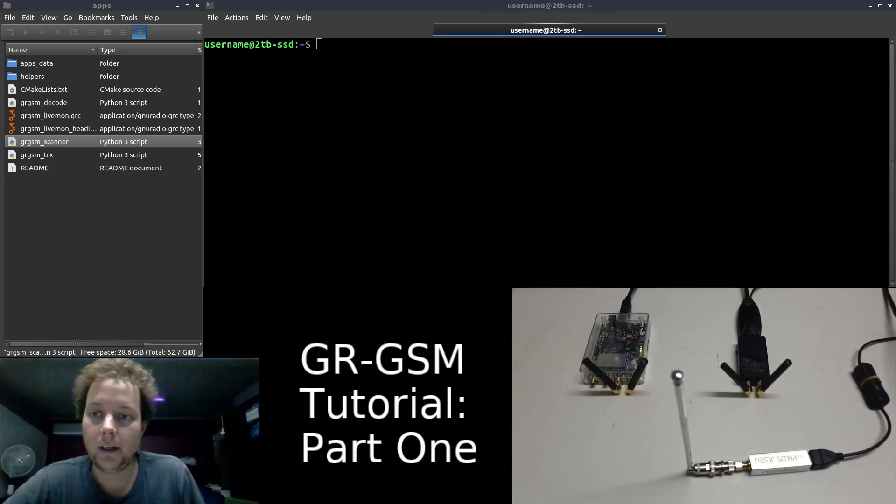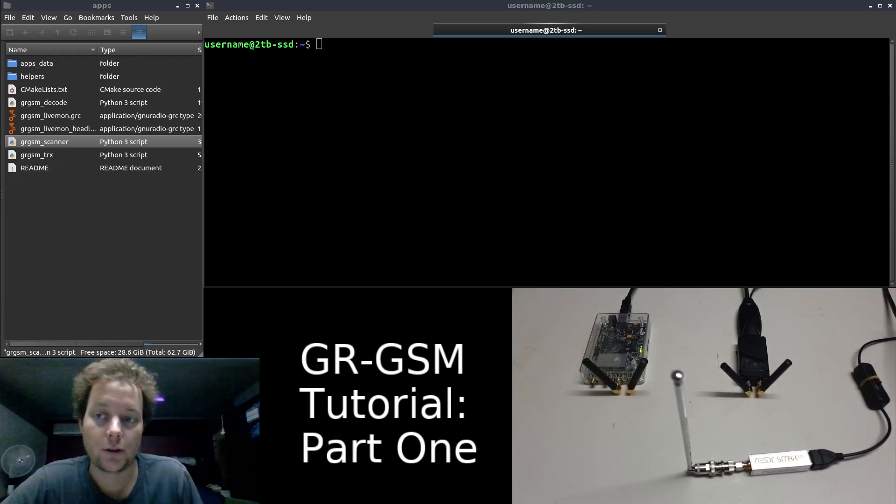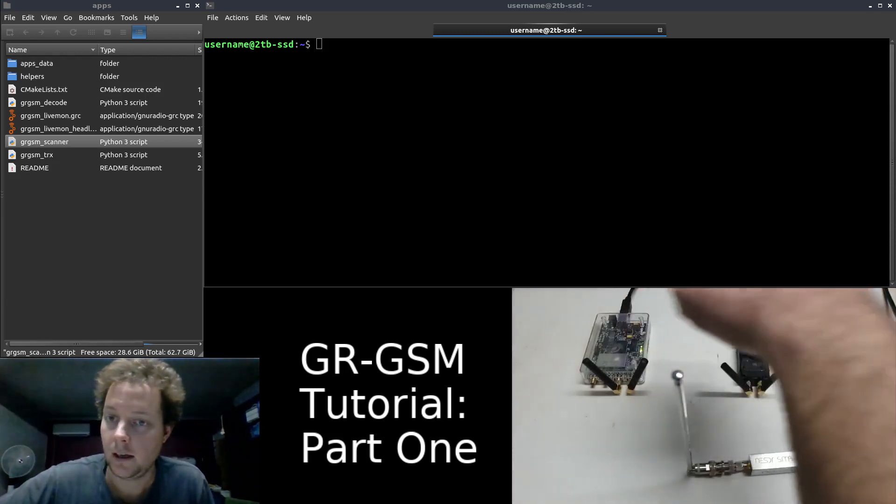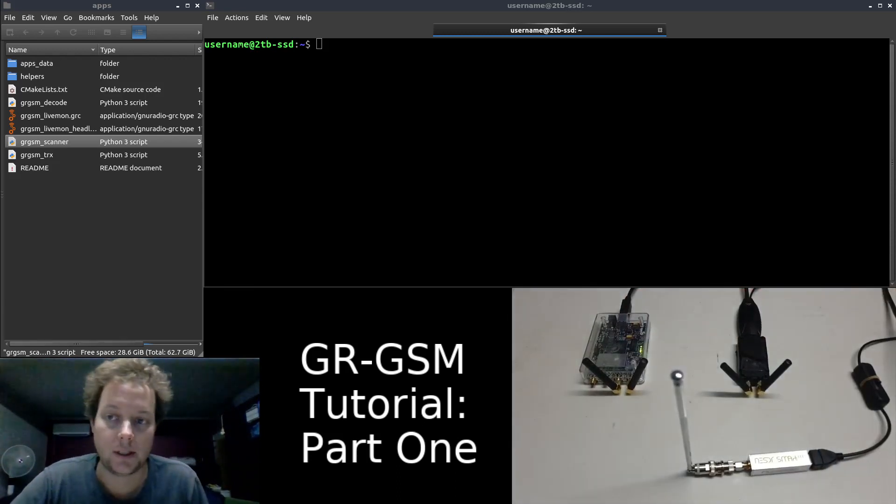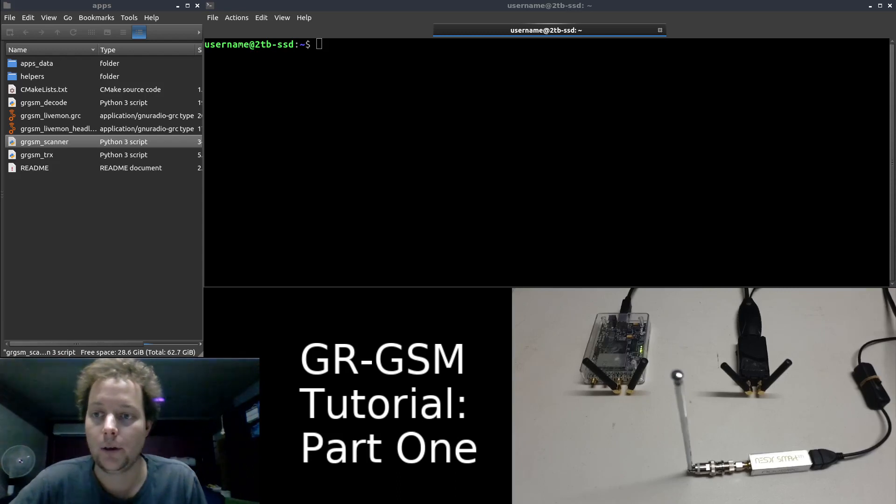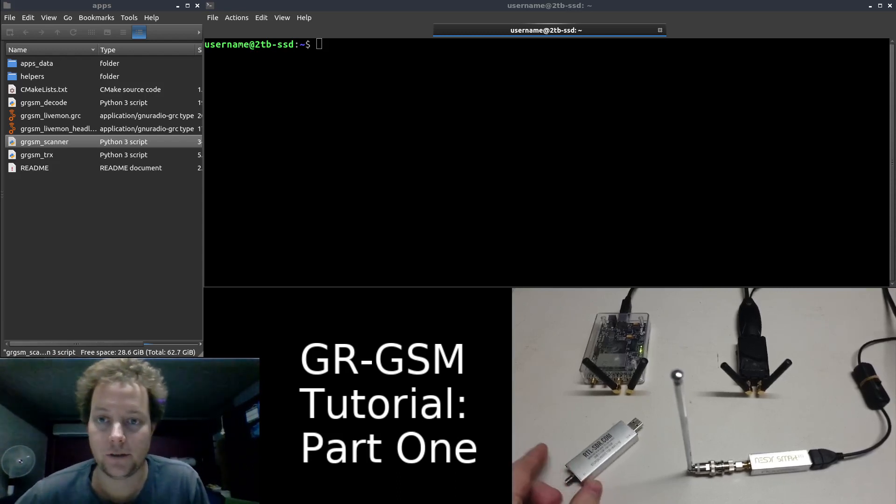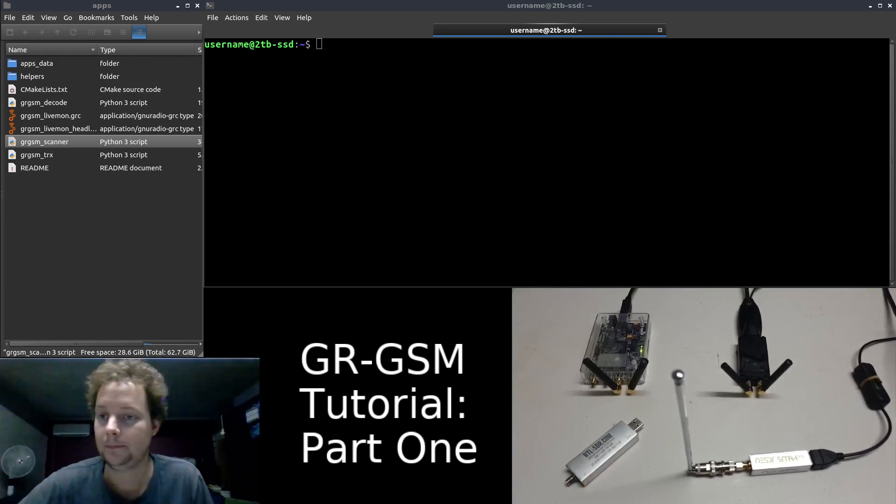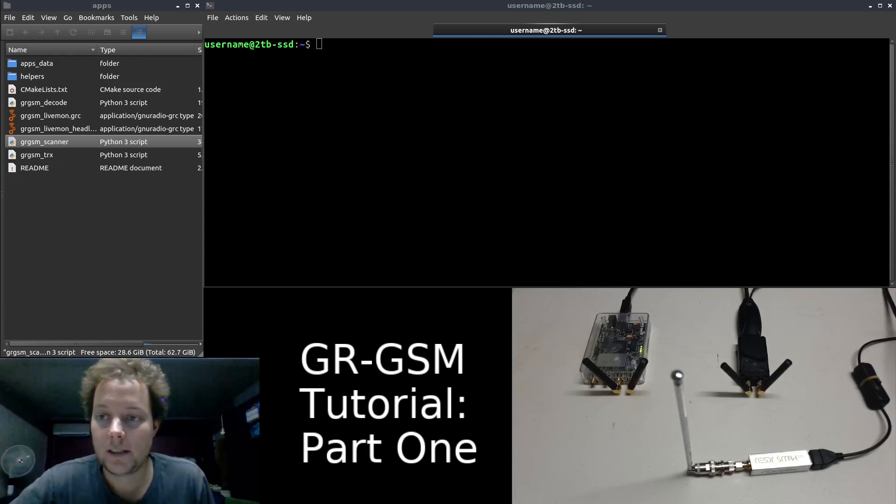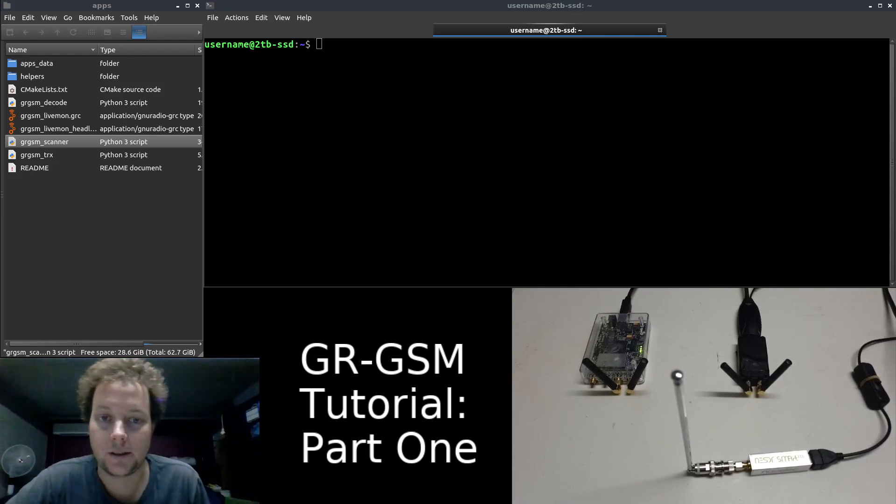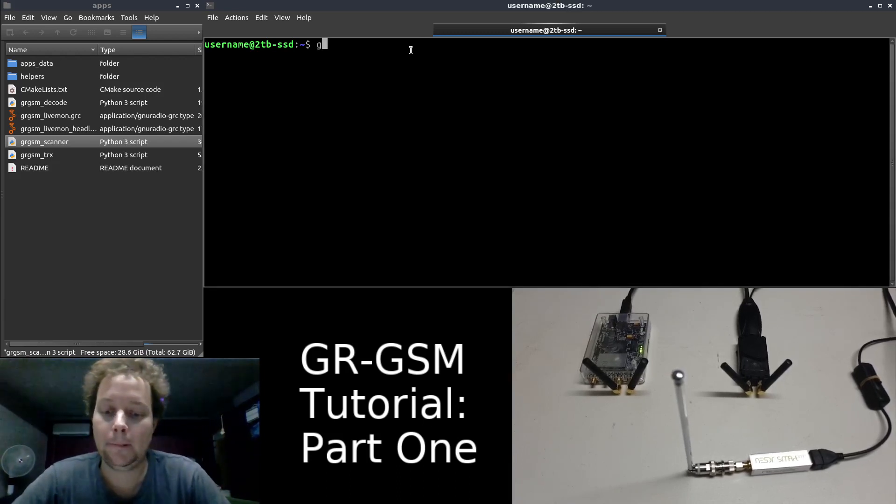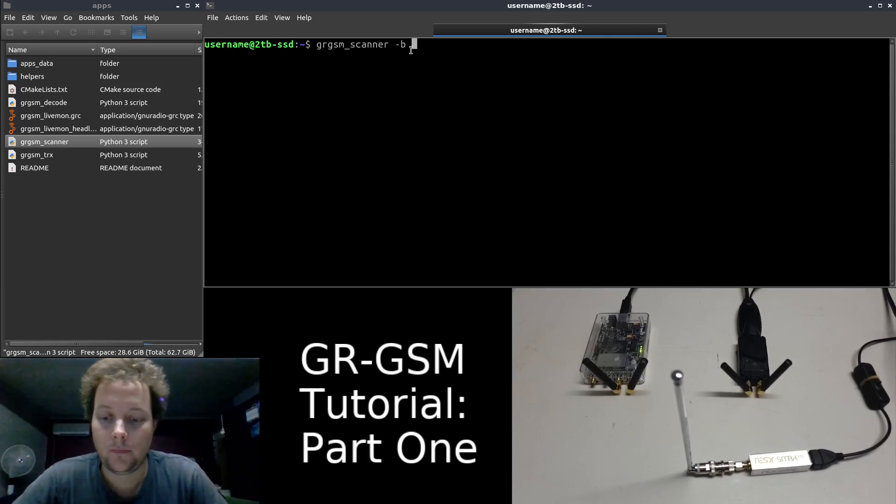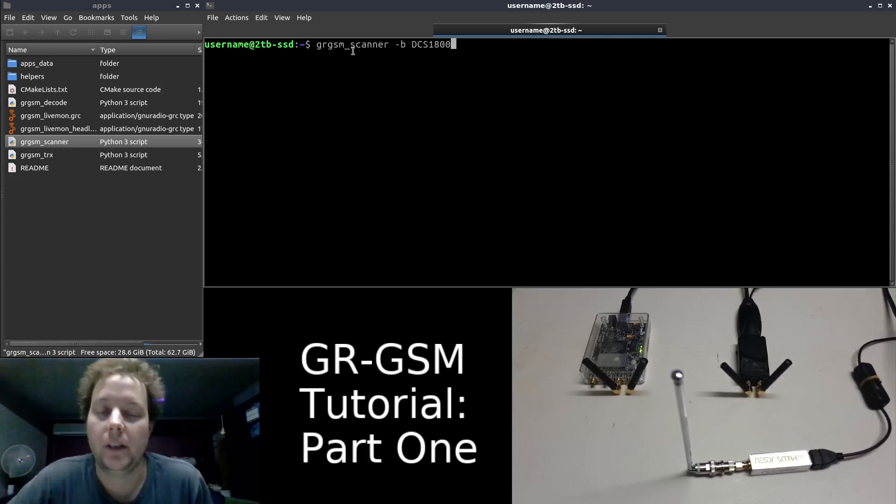So now that we know how to run the GRGSM scanner utility, we can now send it some instructions via the command line. My two transmit-capable SDRs are each running a separate GSM cell somewhere in the DCS1800 band, which is around 1.8 GHz. If you're using an RTL SDR, you can only receive GSM signals in the 850 and 900 MHz bands. So the fastest way to get started with the GRGSM scanner binary is to simply write the following into the terminal window. So we have typed the name of the binary.